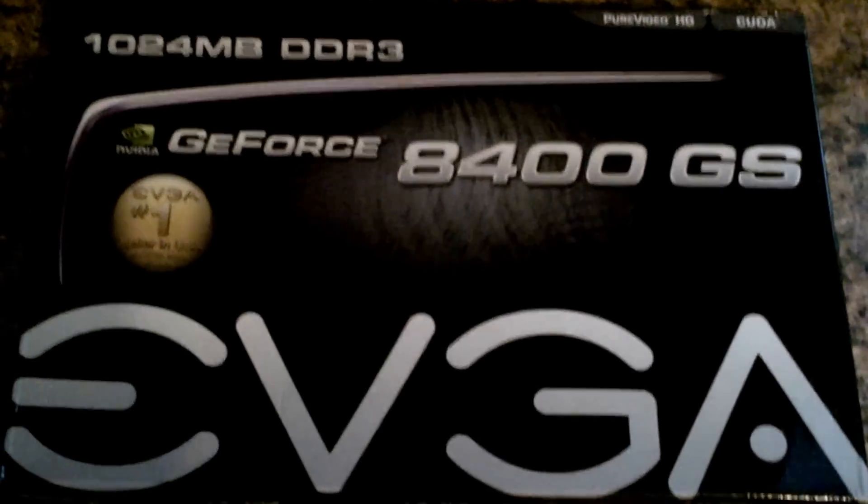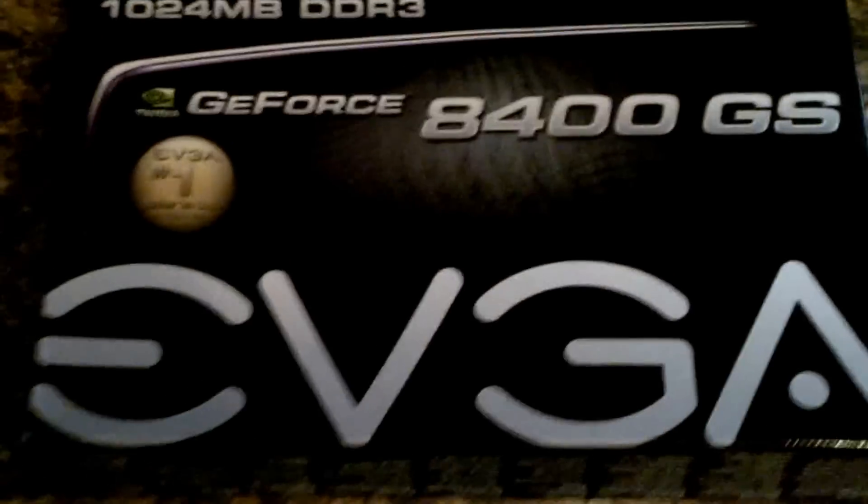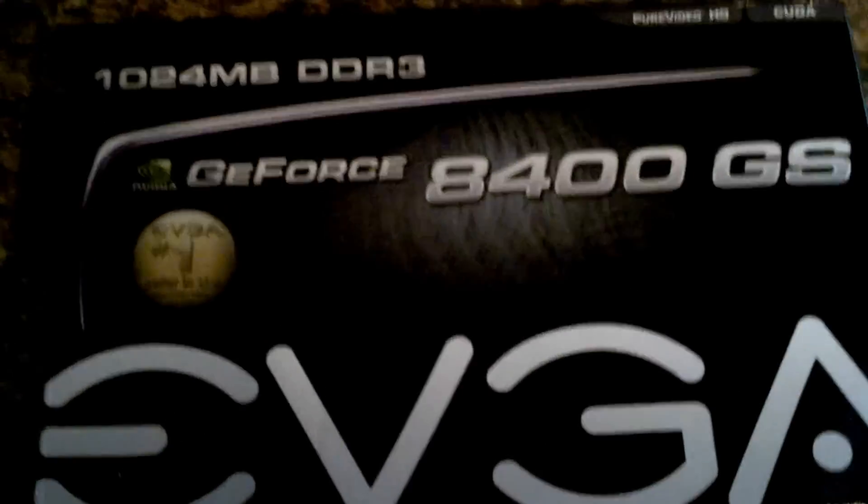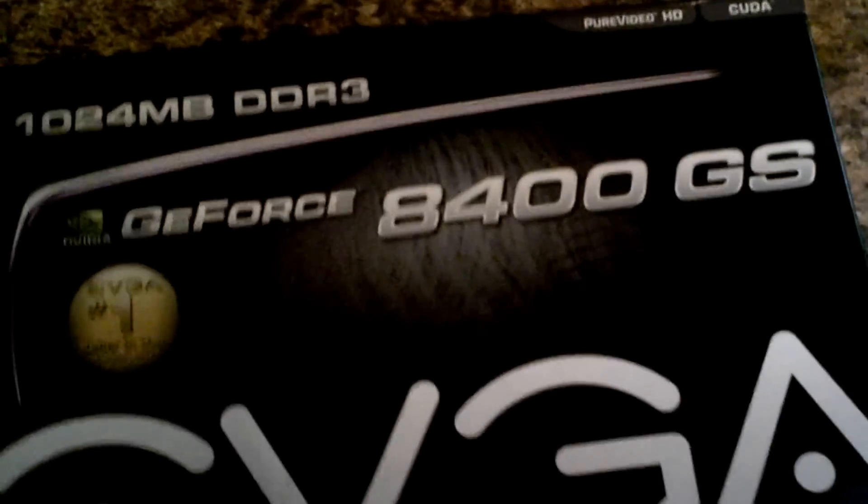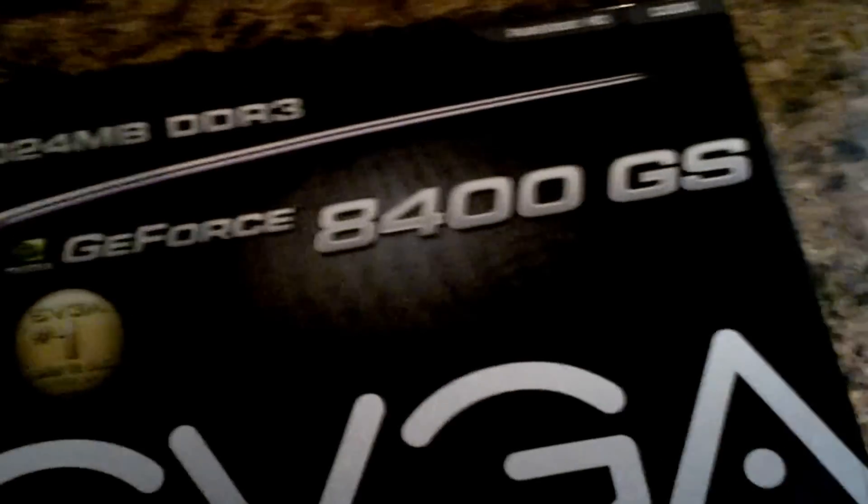Yo, what's up everybody? It's TJM Dubb and I'm back at you again with another video. This time I'm showing you my new graphics card I got in the mail today.